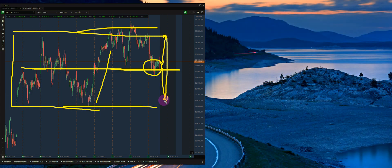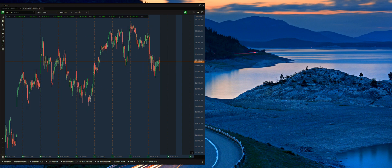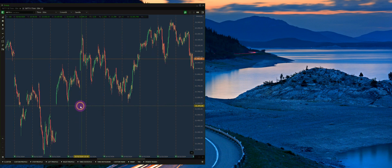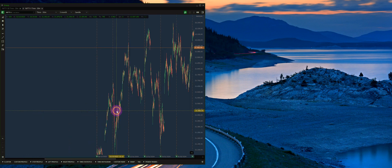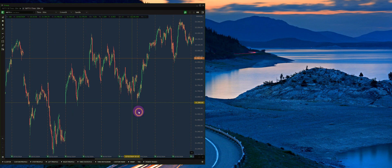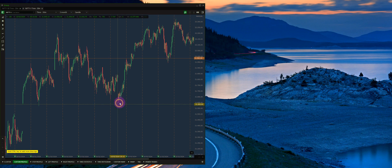We'll use the custom volume profile to find out the range that can help us decide where to go and how to go about it, and then use footprint charts to further dwell into these areas. Whenever you see a steep rise or fall, there has been aggression shown by one side or the other. So whenever I see aggression like this, for example a gap up or a steep move to the upside, I will use a custom profile for that particular move.